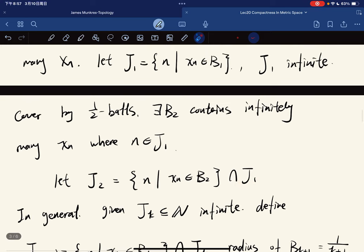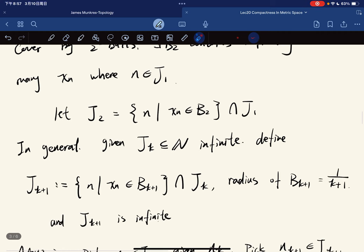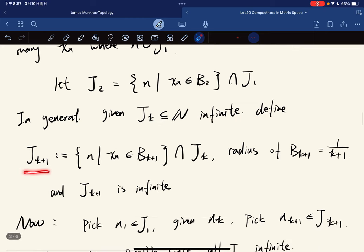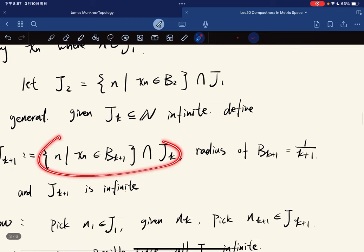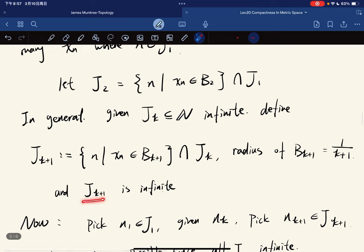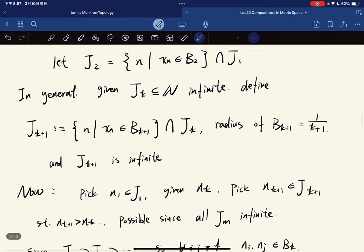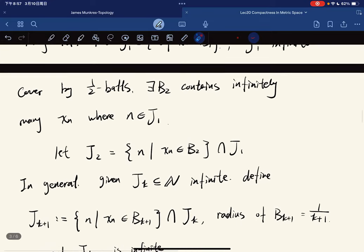From here we can inductively construct our sets. In general, given J_k that is infinite, we define J_{k+1} similarly, where the radius of B_{k+1} is 1/(k+1). And J_{k+1} is also infinite. So we can construct it in this way.